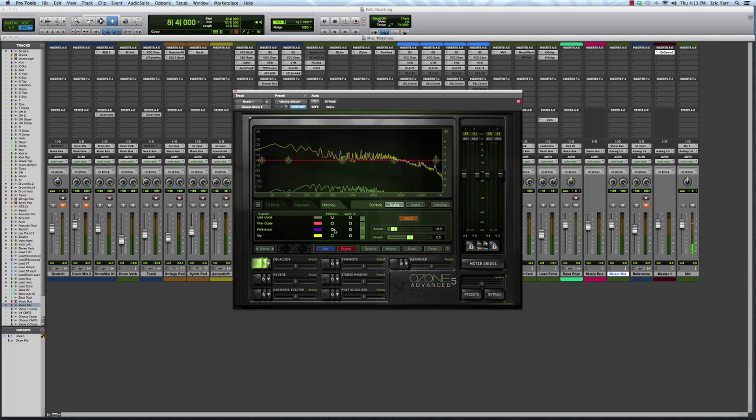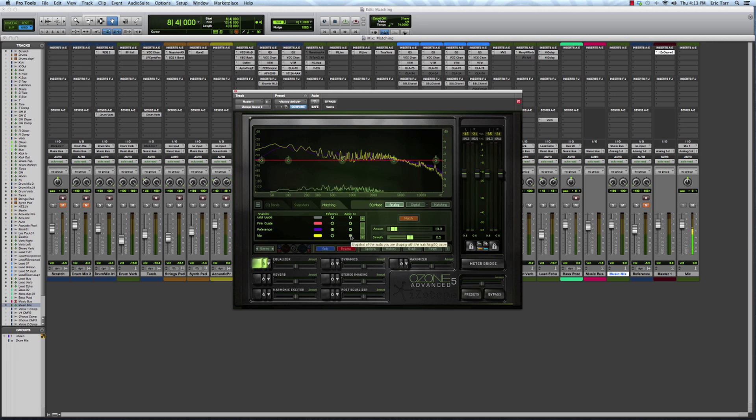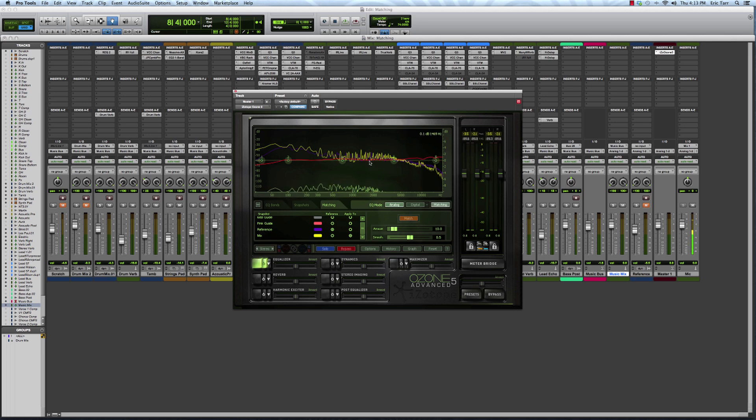So I'll use this one called reference here, and I'm going to apply it to my mix. Then you have to click this match button right here, and you'll see that the equalizer automatically snaps into place.